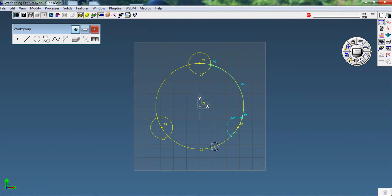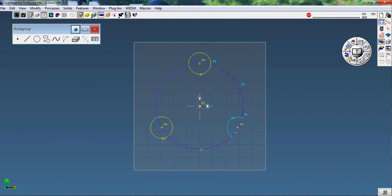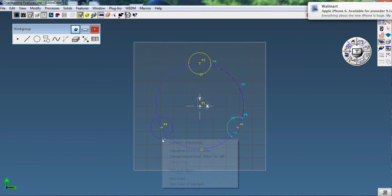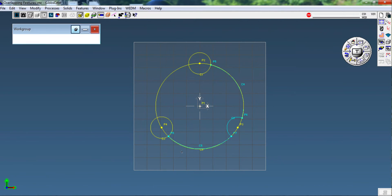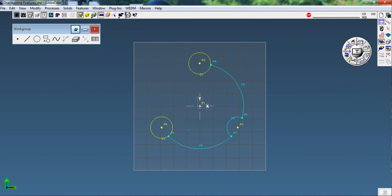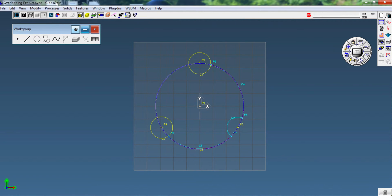Connect, connect, do it, trim that arc. Now we're going to duplicate the circle again and we'll trim the last arc between the last two circles.